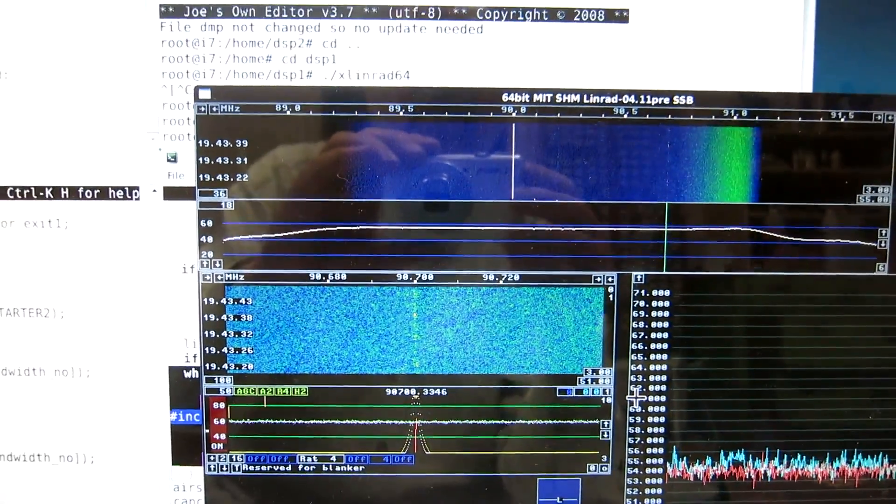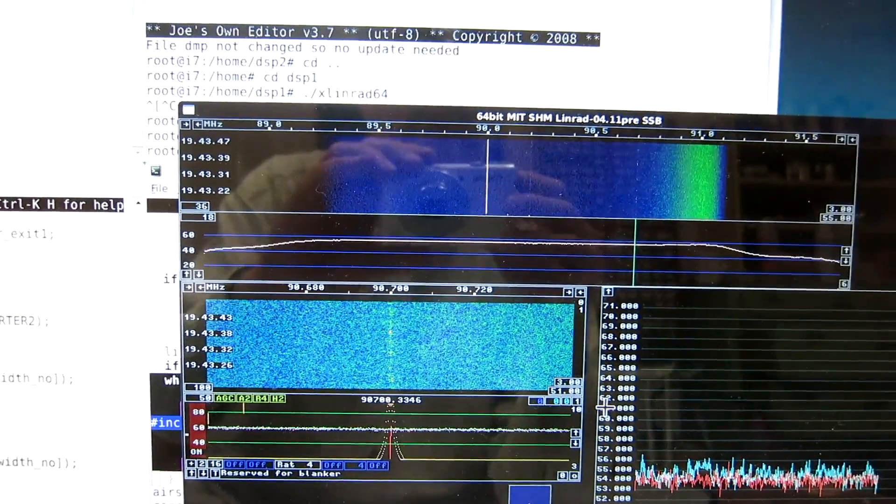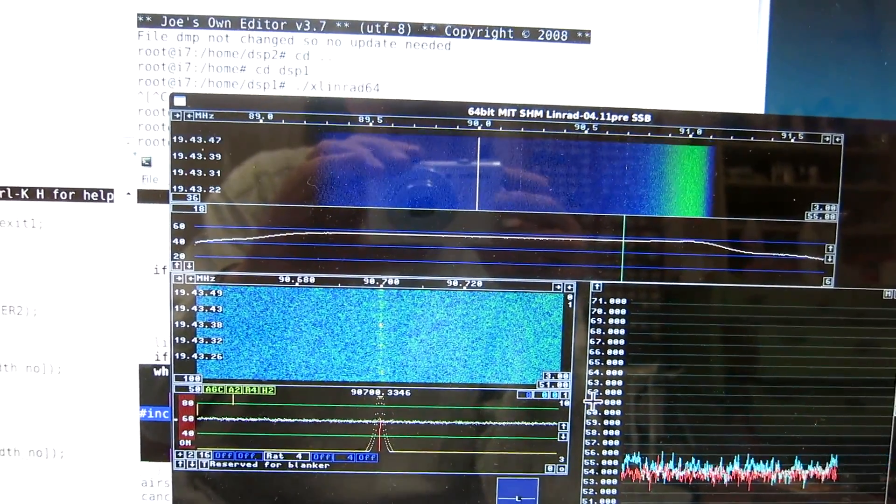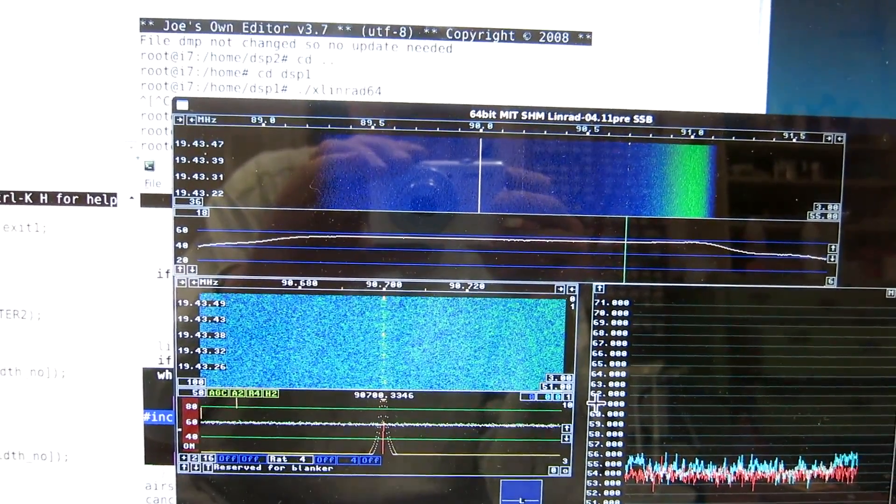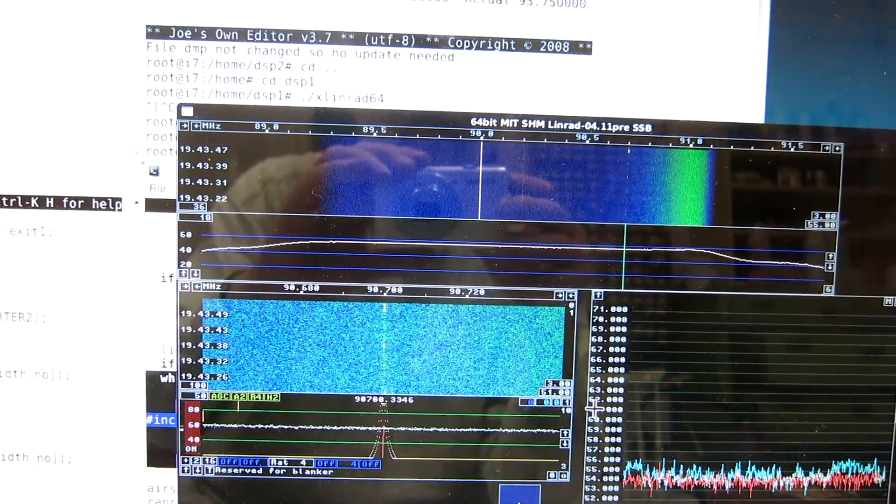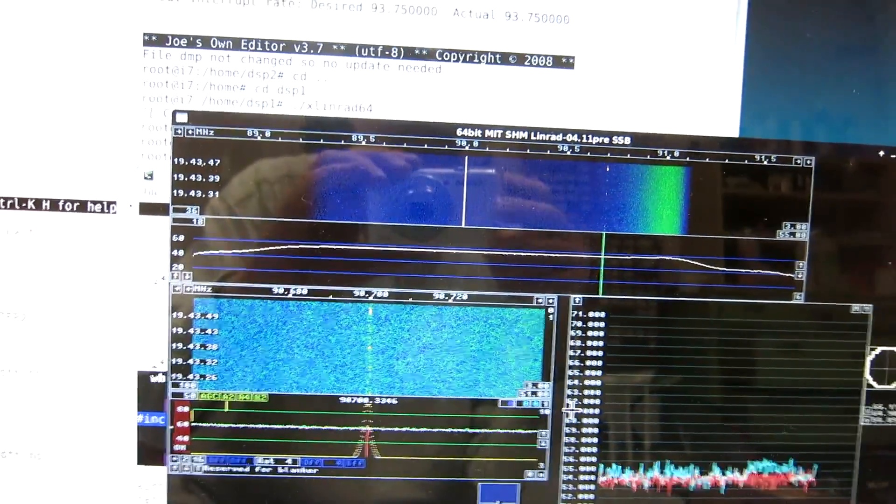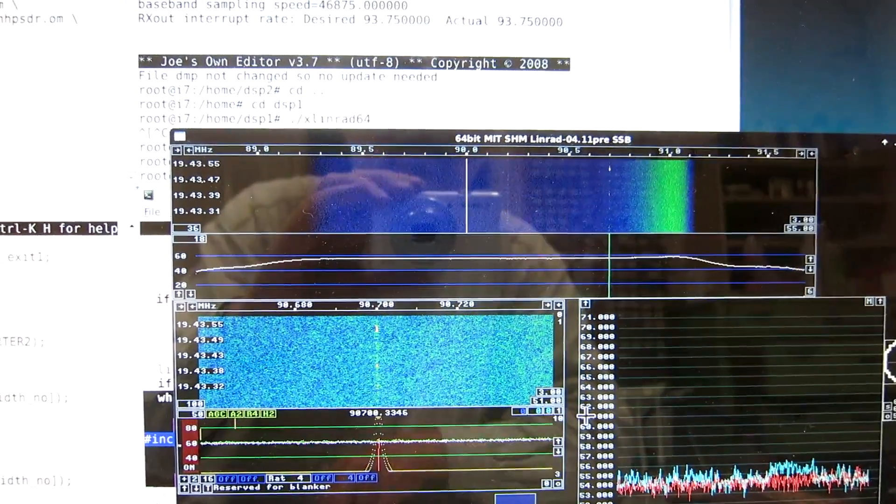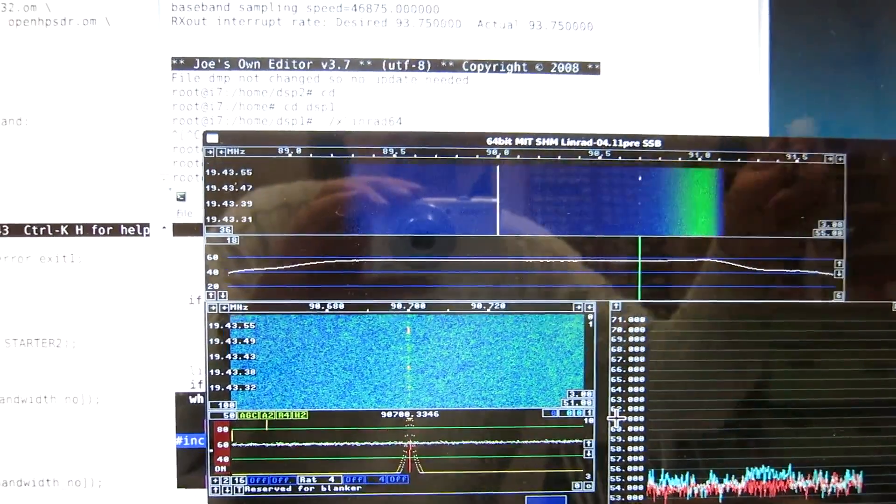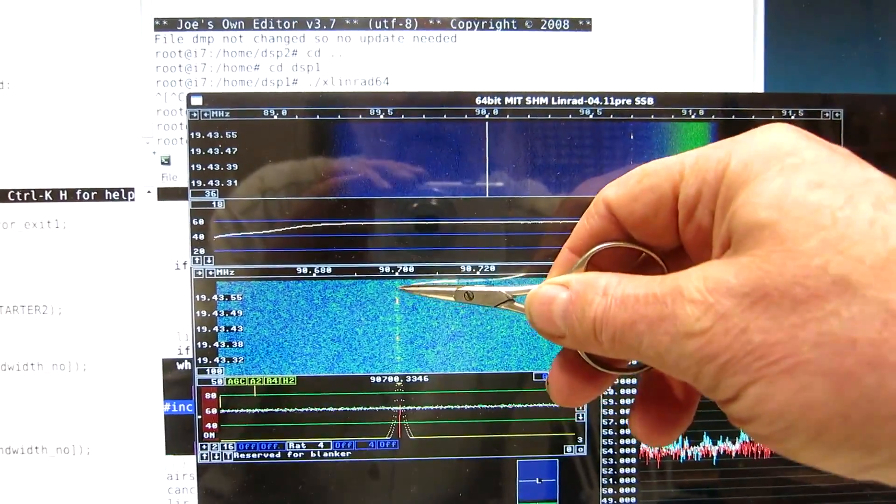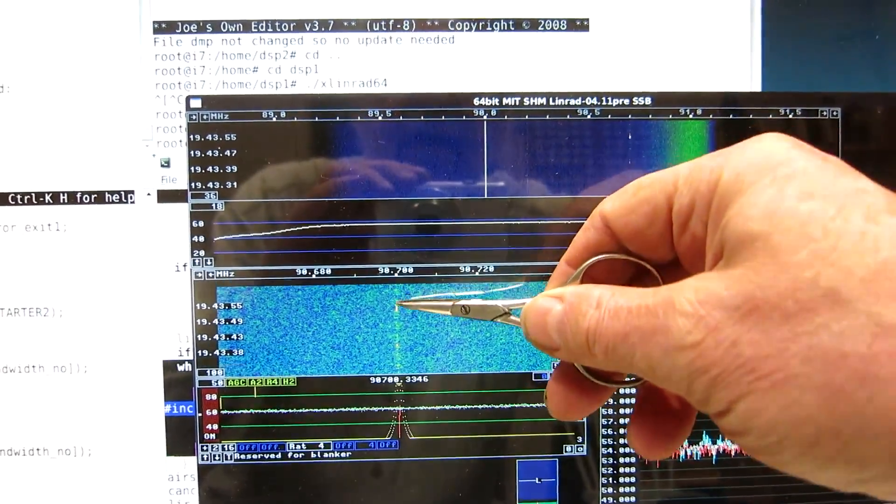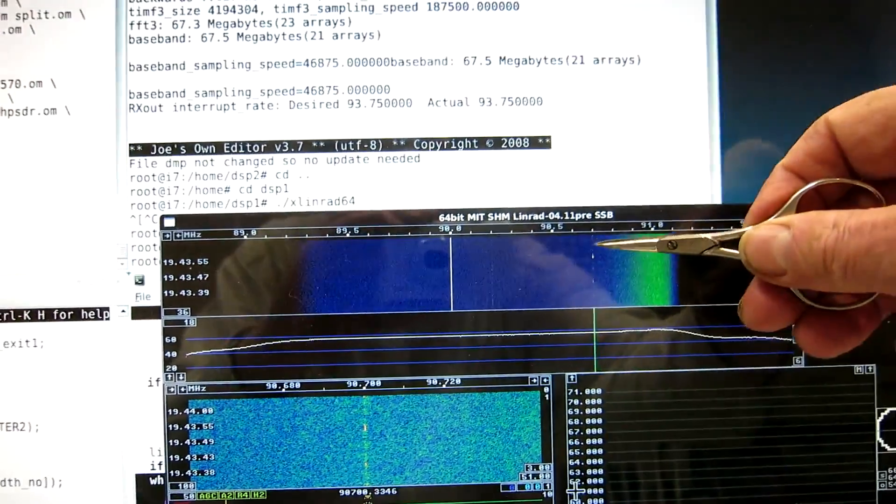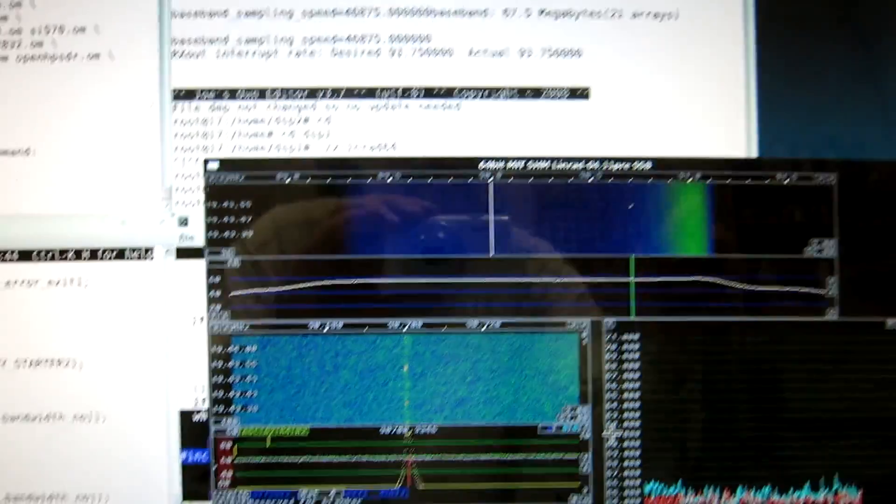Here I am tuned to 90.7—that's the frequency of the local FM station. And you can see when the voice was silent, we had the carrier here, and you can see it also up here.